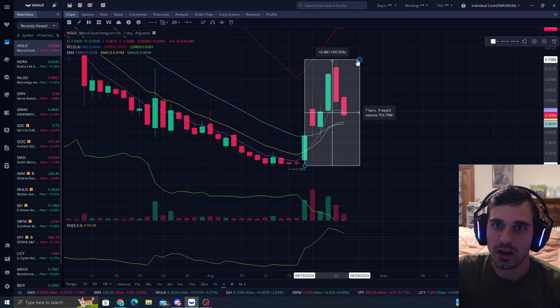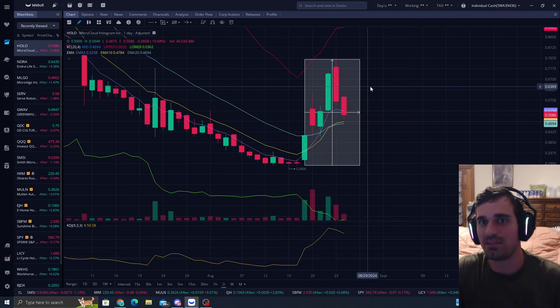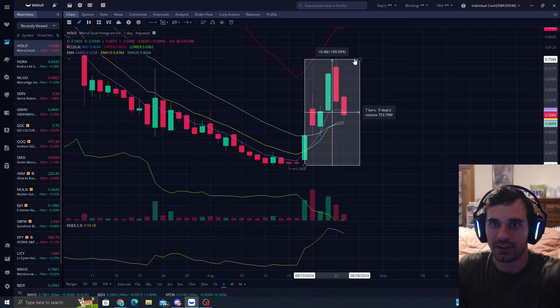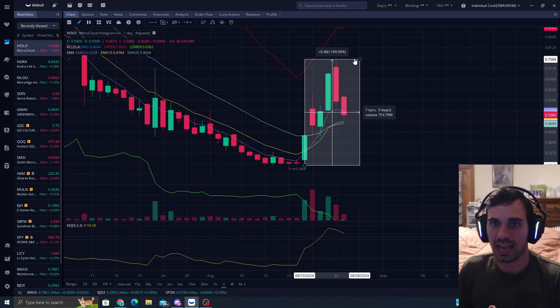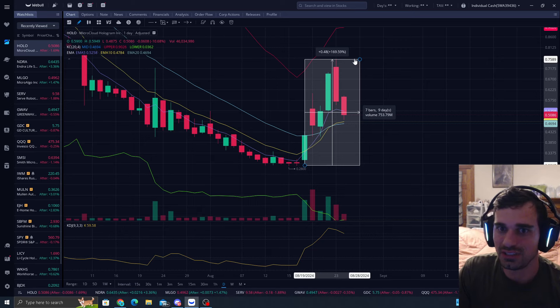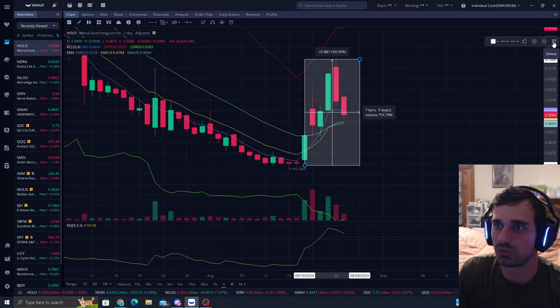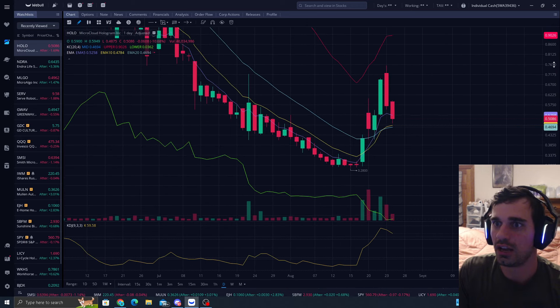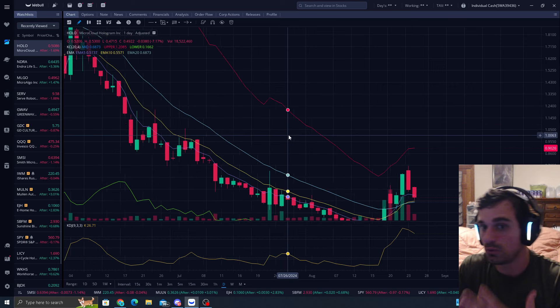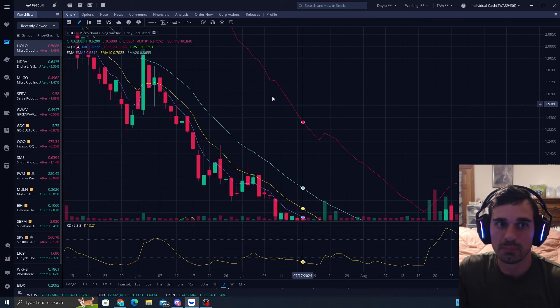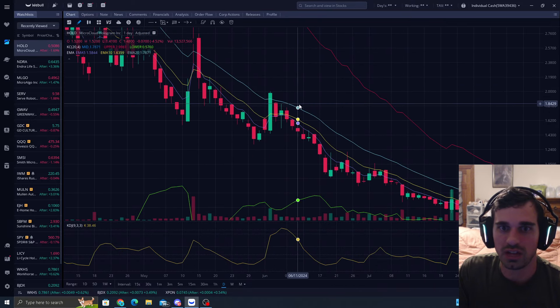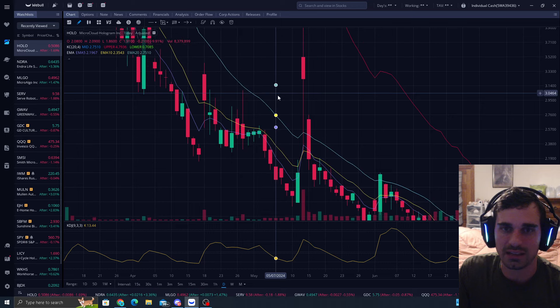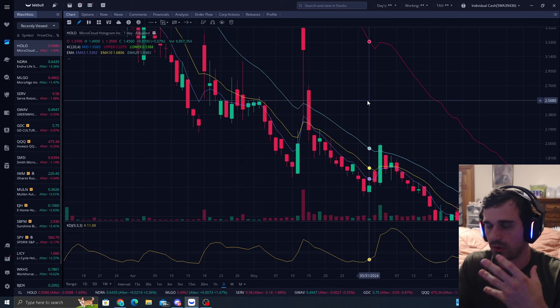I kept pounding the table saying HOLO's going to hit the EMA 20. From the lows, if you look at this, use the tool on Webull that says data and price range. Go from the lows all the way to the top here - this was a 170 percent move, as you can see right here from the very lows, a 170 percent move that HOLO made here.